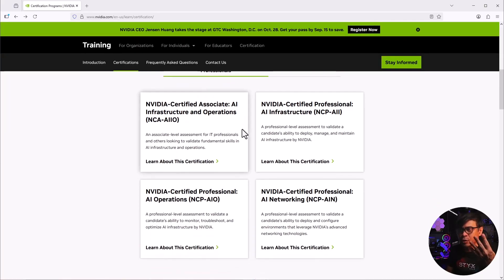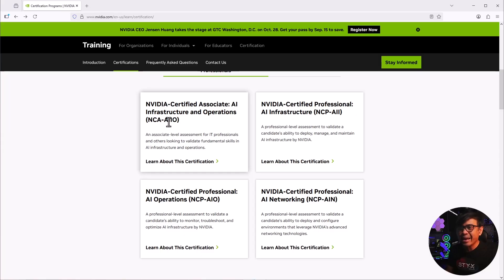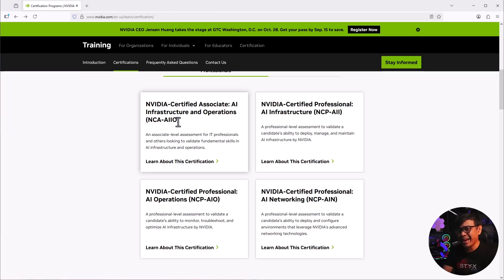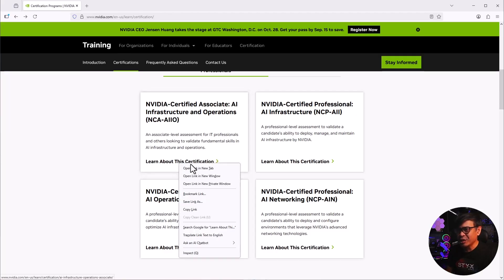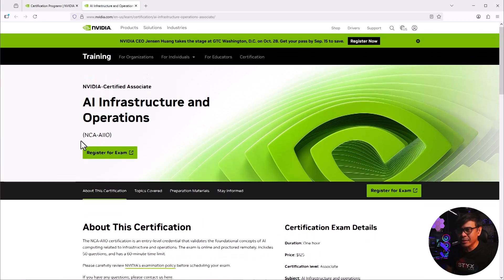So we have four certifications here. The first one is NVIDIA Certified Associate AI Infrastructure and Operations. This is NCA-AIIO. What a really bad certification name. Anyway, so this is the associate level certification of NVIDIA under infrastructure track. Let's look at the details.